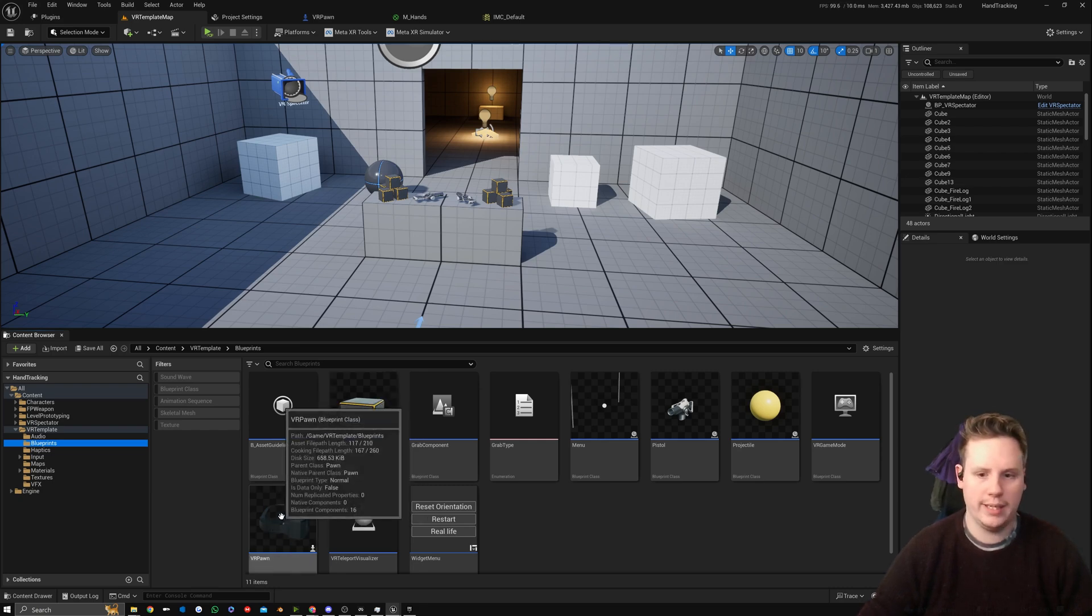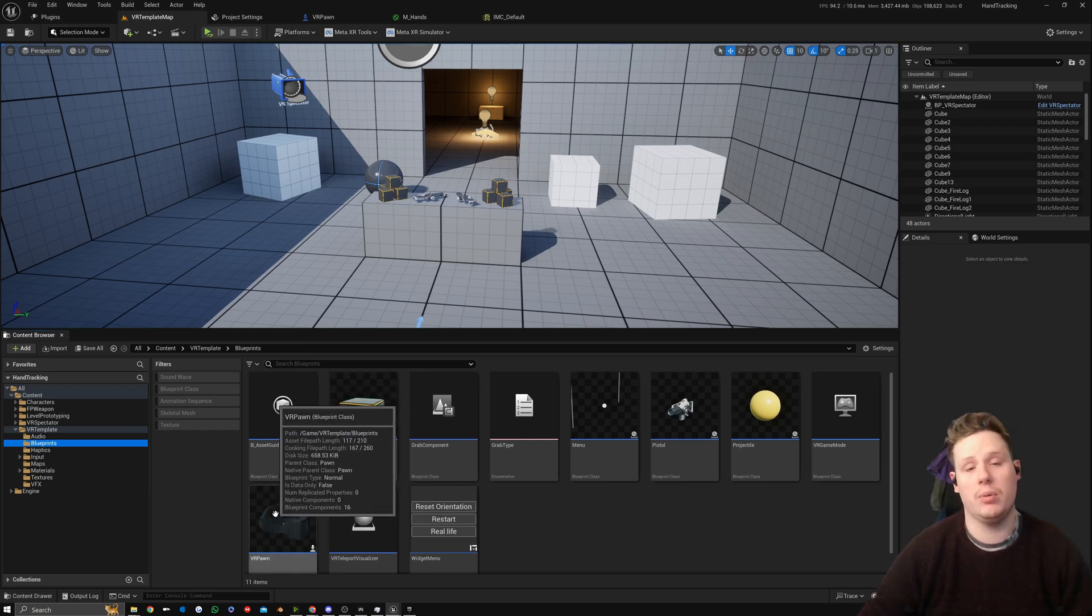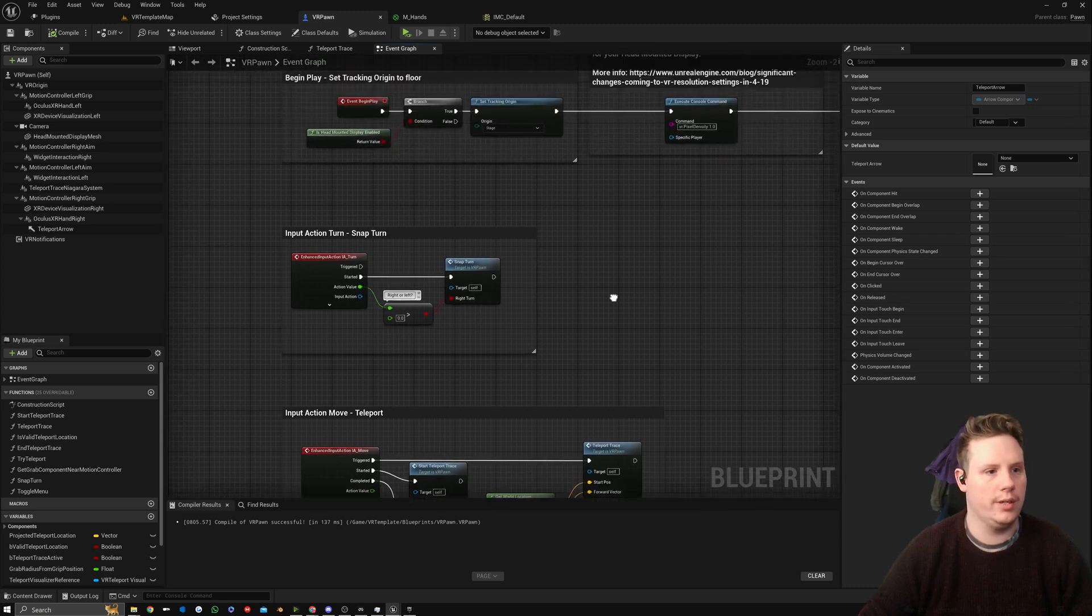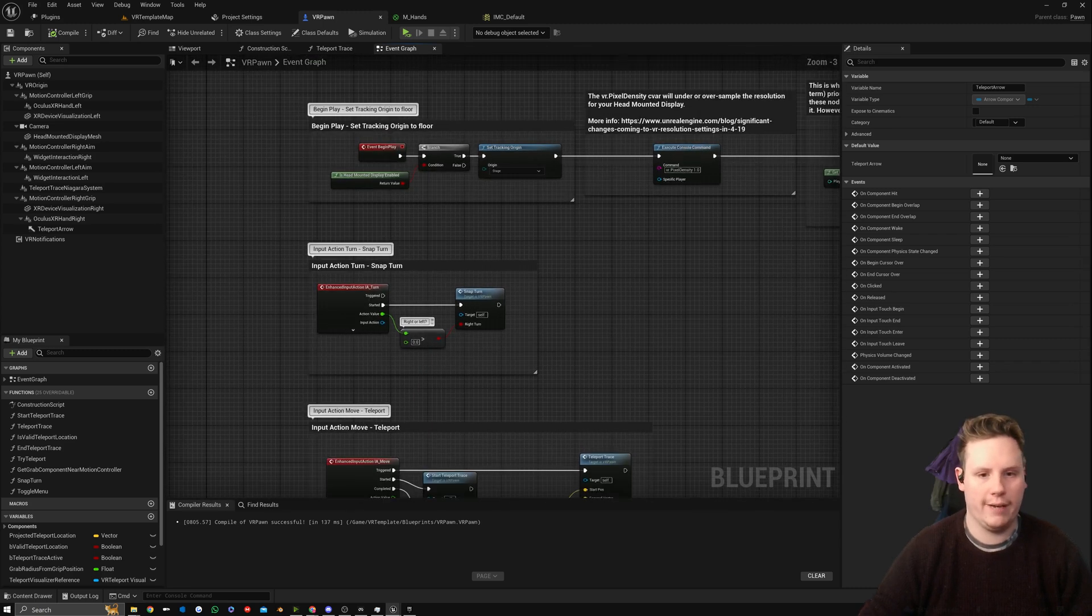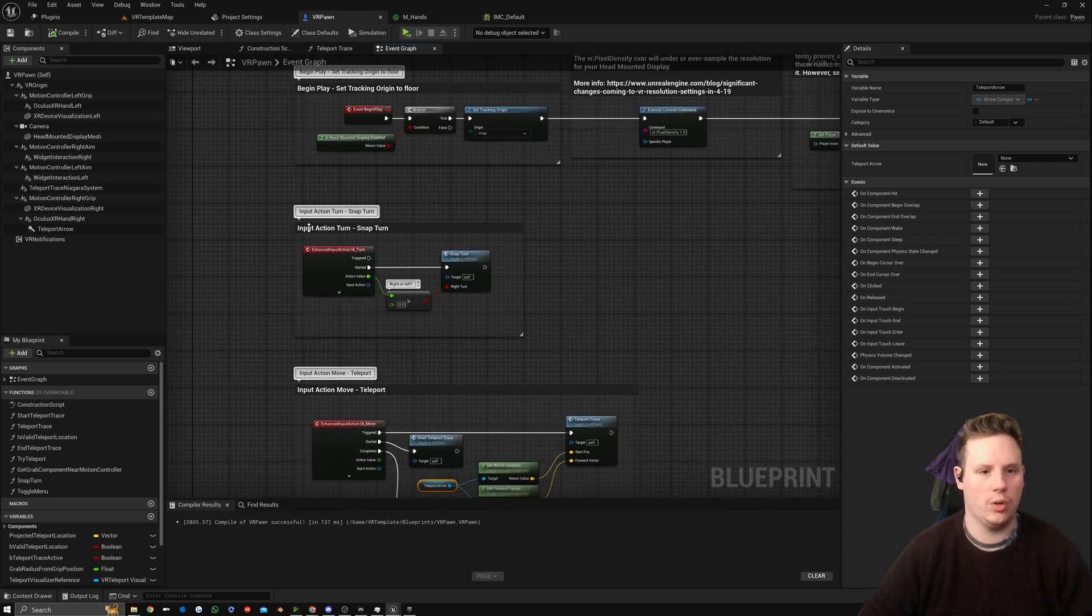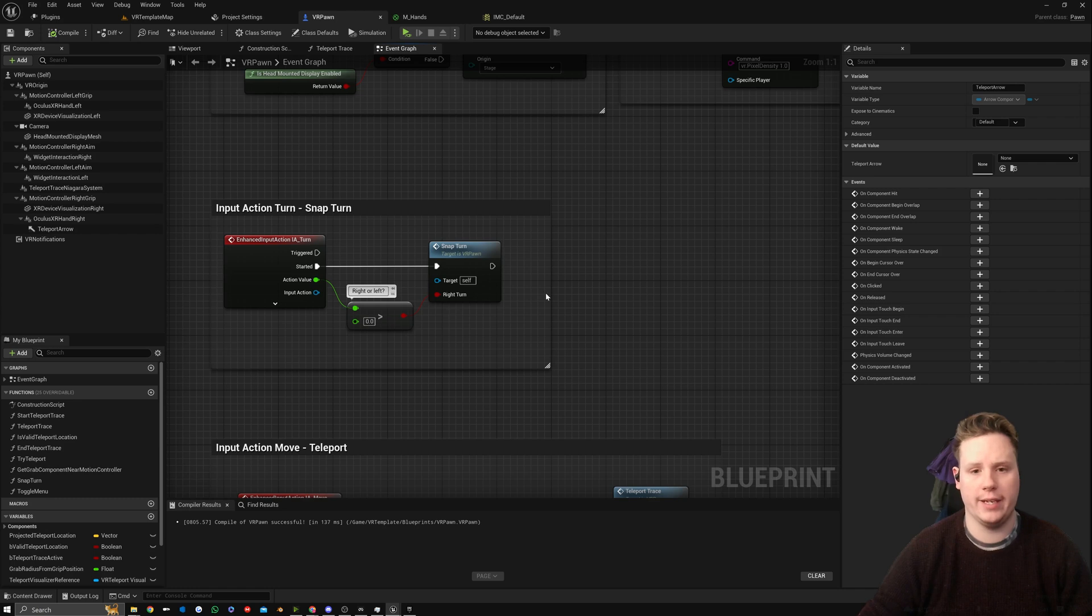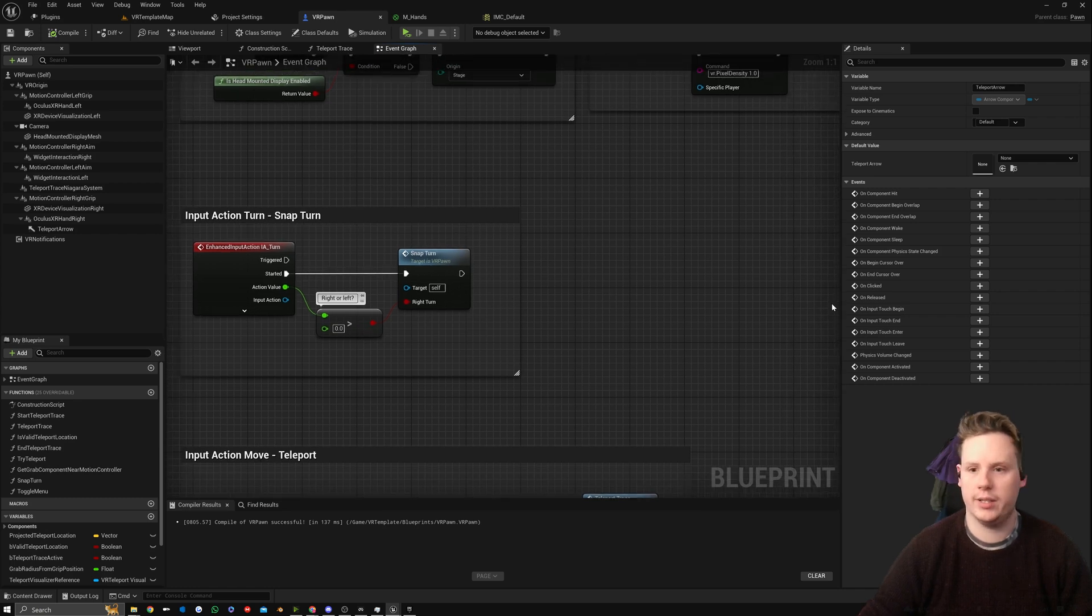What we're going to do is set up our swiping inside of our VR pawn, and we're going to start by opening that up. In here we have a section for Input Action Turn Snap.